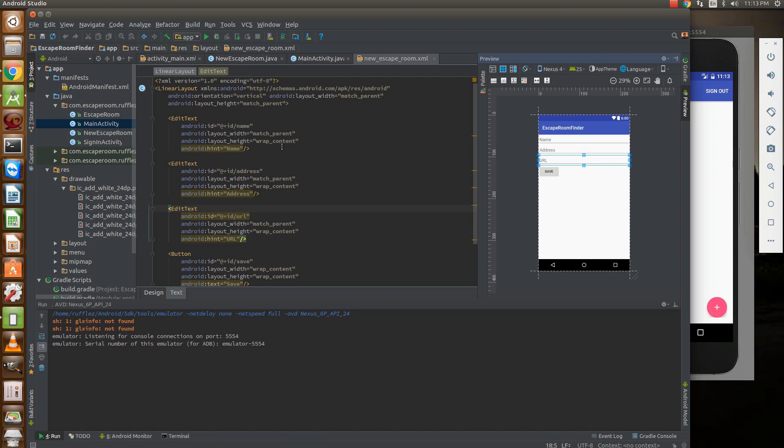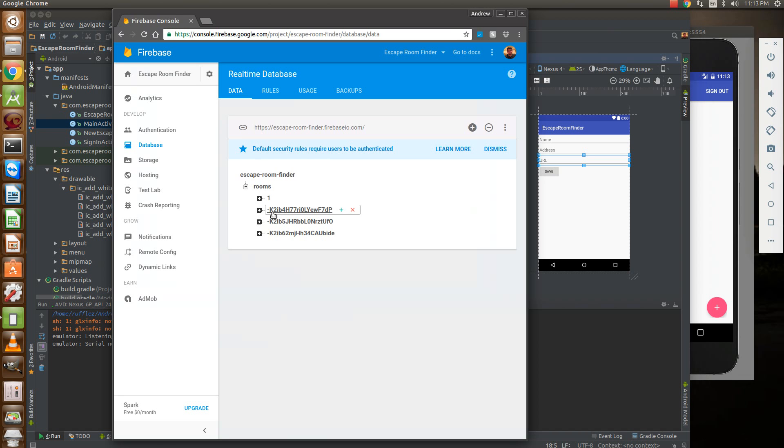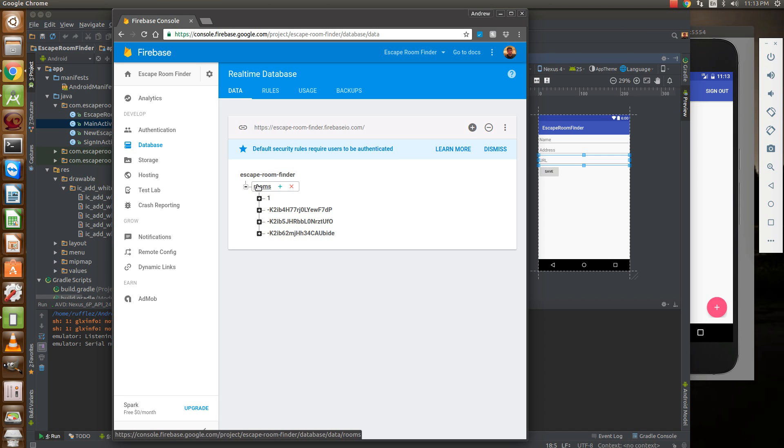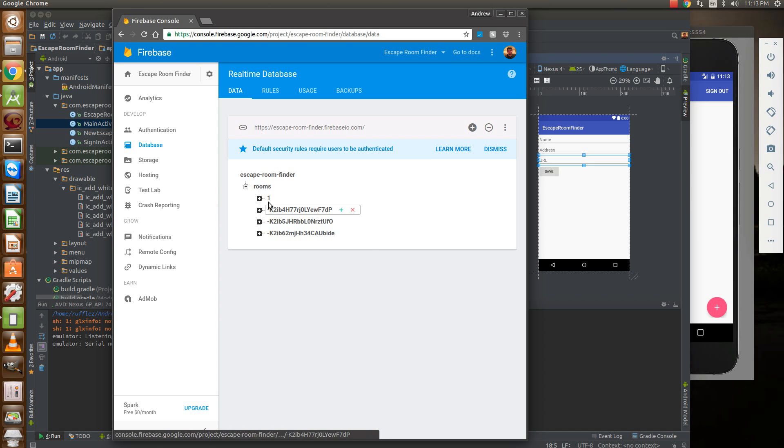This is actually very simple. In our database, where we want to save this is a child of the escape room finder called rooms. So we need to know this actual name for a little bit later.